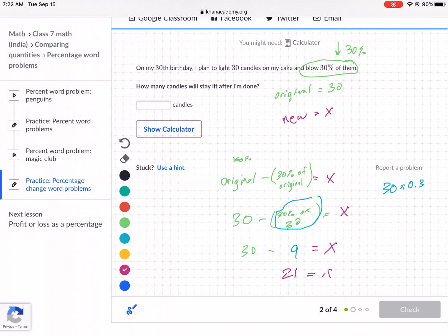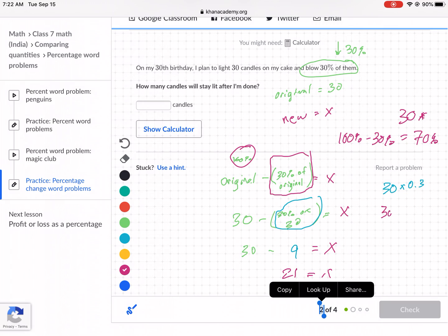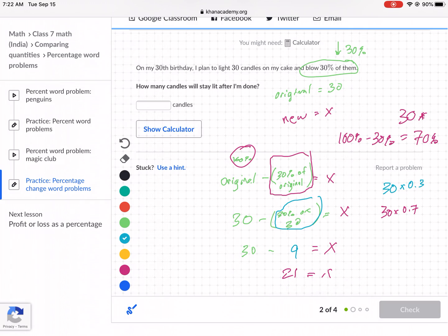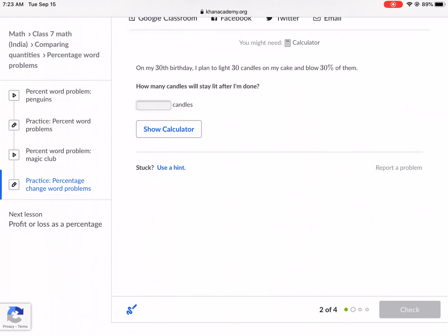There's a quicker way to do this. If you're decreasing 30% from the original — which is 100% — you do 100% minus 30%, giving you 70%. So you can just do 30 times 0.70, and you get the same answer: 21. There are two different ways to do this problem. The second one is much faster. So this is 21 candles.